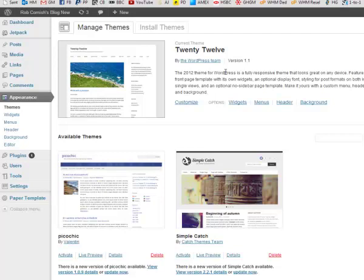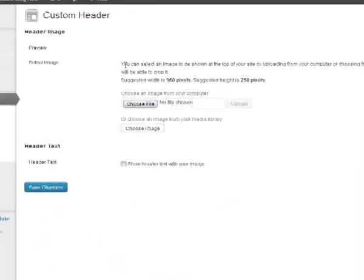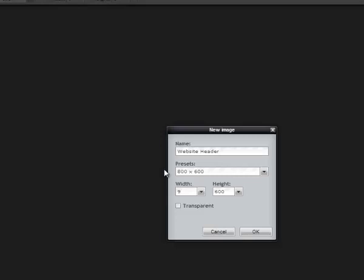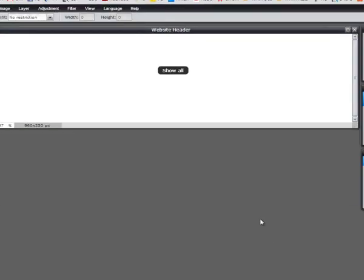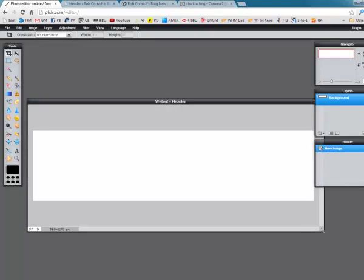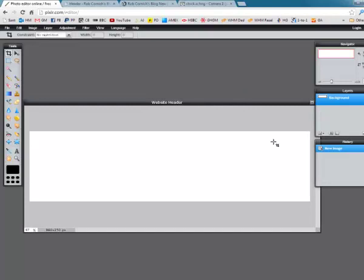I just wanted to point that out before we get into the actual header stuff. If I go to Appearance and Header, you can see it's saying the suggested width for a custom header is 960 pixels and the height is 250. So let's go and set that in Pixlr — 960 by 250. We'll go back and I'm going to put in 960 for width and 250 for height and click OK. Now you can see the blank image I'm going to design — that white rectangle is what will be my header.